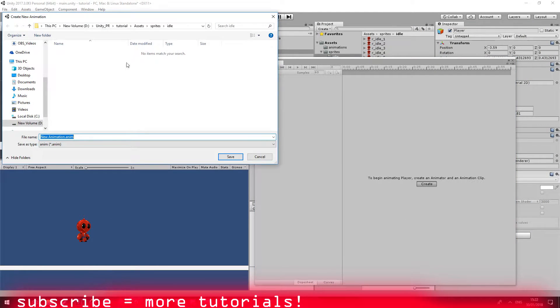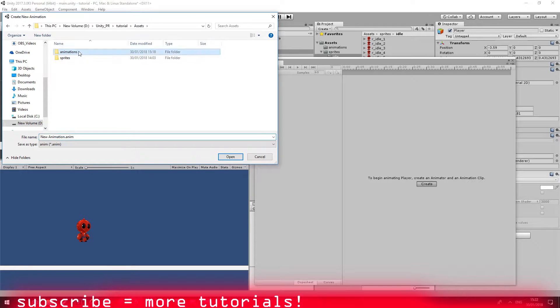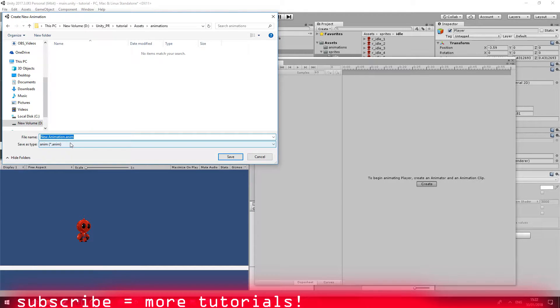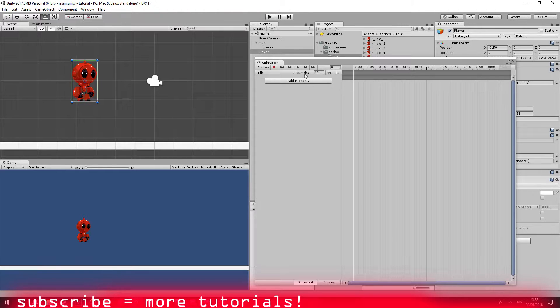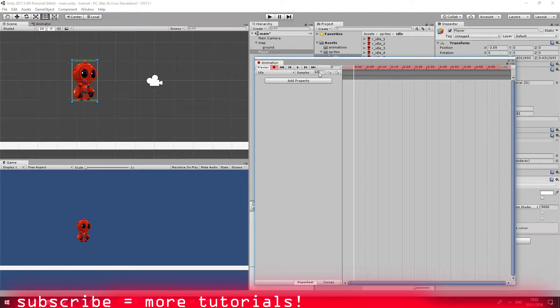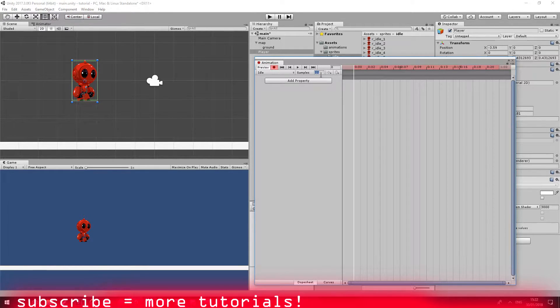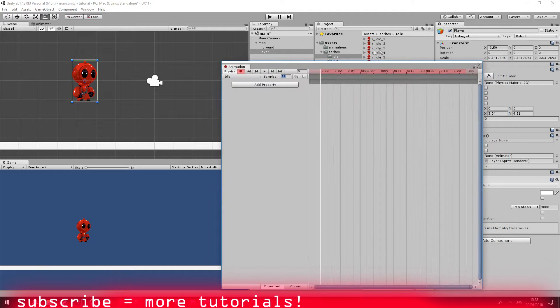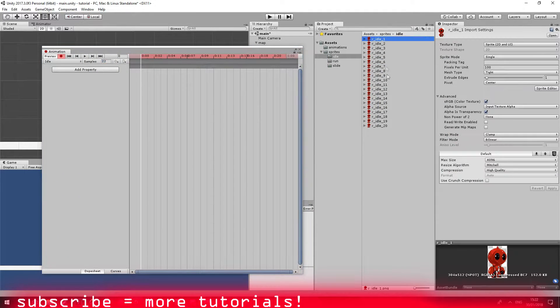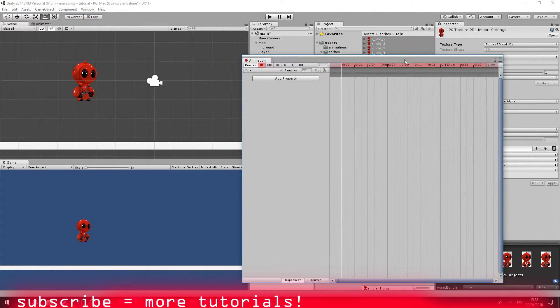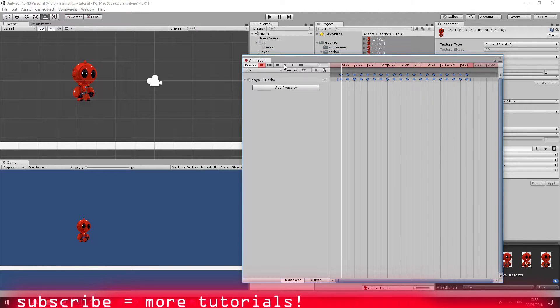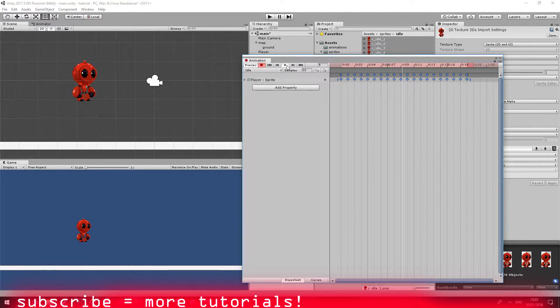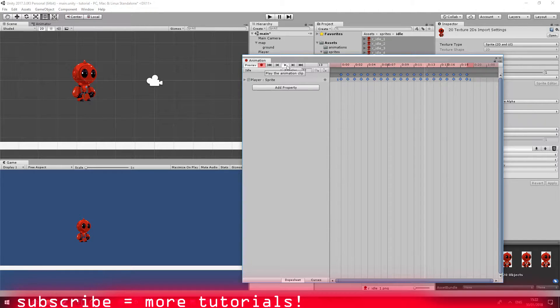I'm going to go ahead and click on create. I'm going to set into assets and animations. I'm going to say idle and I'm going to make it about 22 and drag the idle sprite animations into the animation component window. Let's see how it looks. Awesome, it looks good.